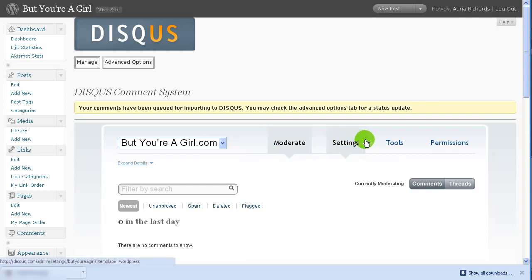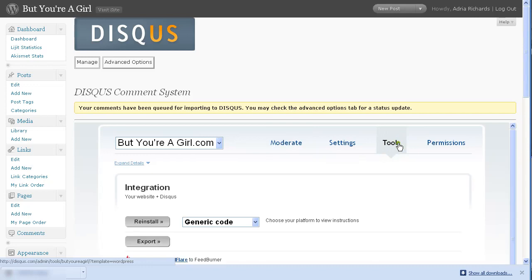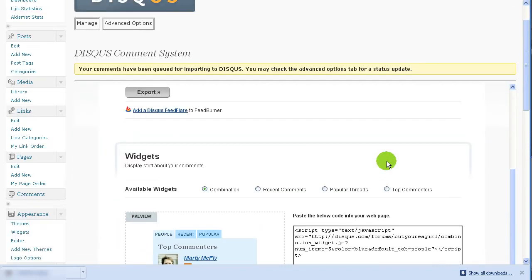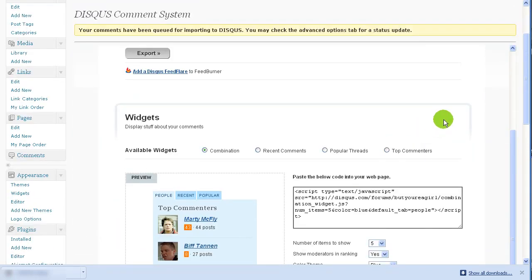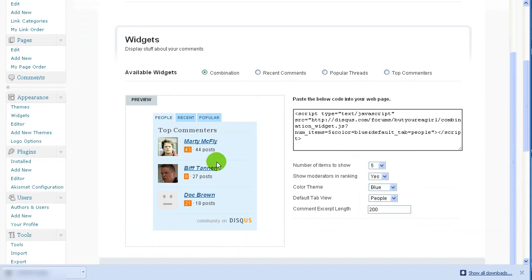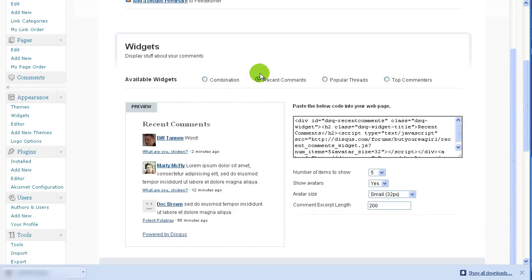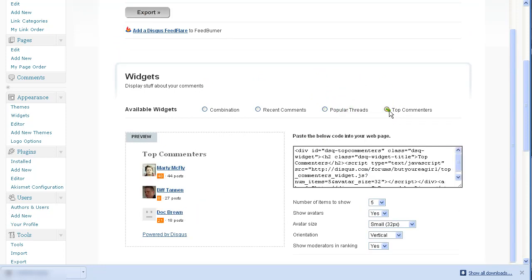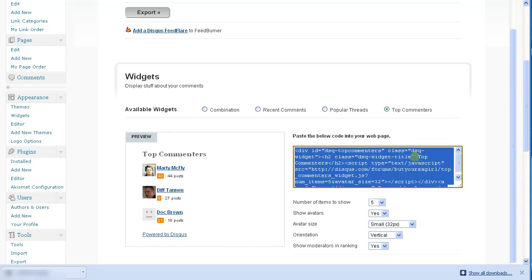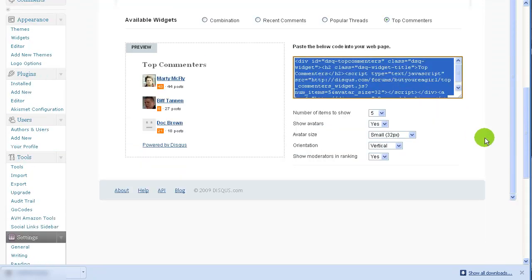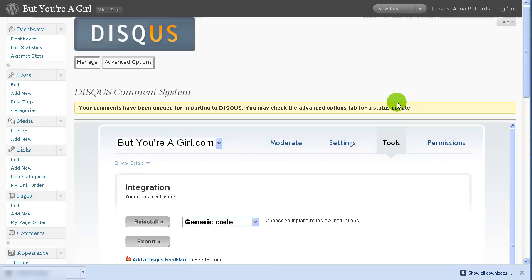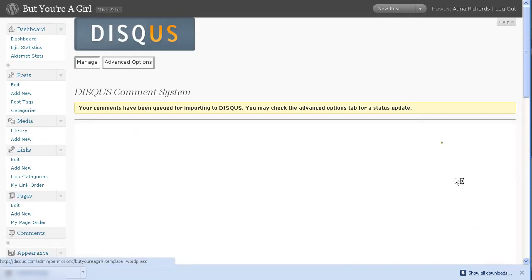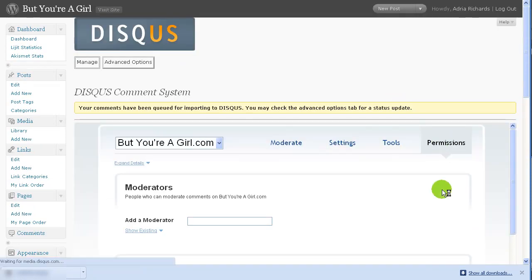Cool. So the last tab we were on over here was settings. Let's go check out the tools. And you know, we were looking at that. Let's see widgets. They could look like this. They could be recent comments and then paste the code below into your webpage. Let's see. So that looks interesting. I like how that looks. I was using a WordPress plugin that displayed similar stuff, popular threads, top commenters. So the cool thing with this code is, yeah, you could kind of put this anywhere. Number of items to show. So that's nice.